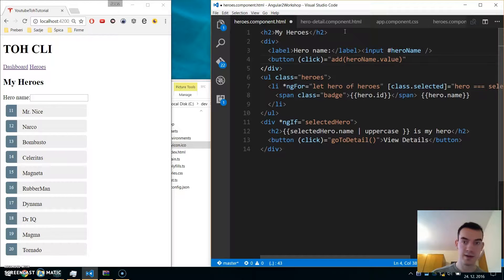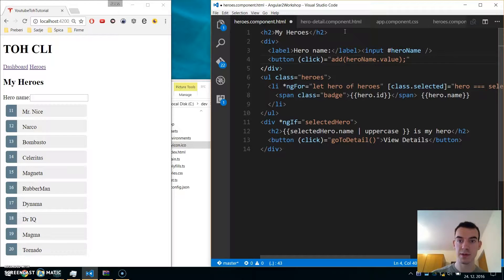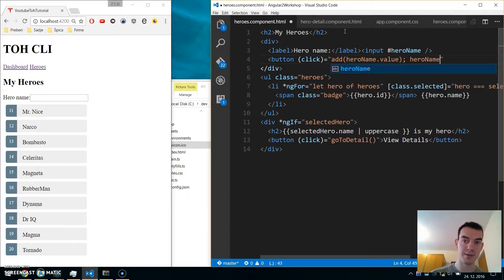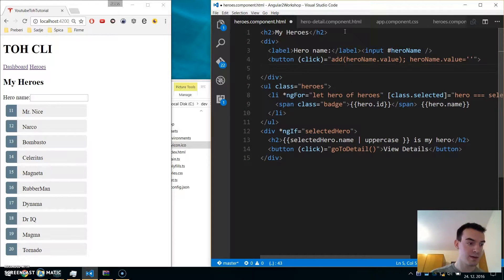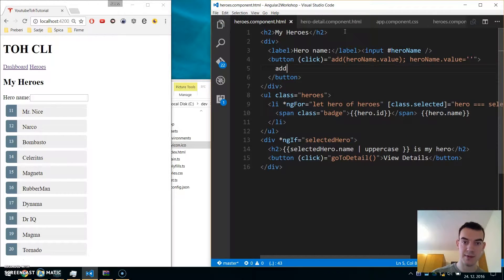After submitting add, we want to clear the input, so we'll set heroName.value to empty. The button will be named 'Add'. Now we have our add input field and button.